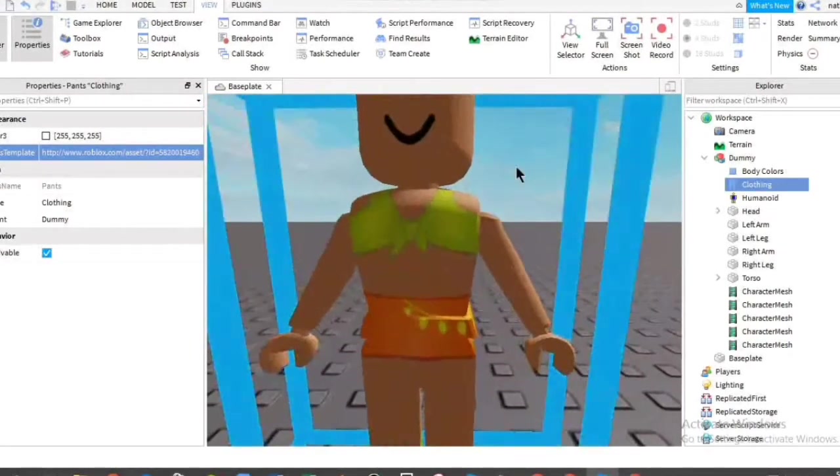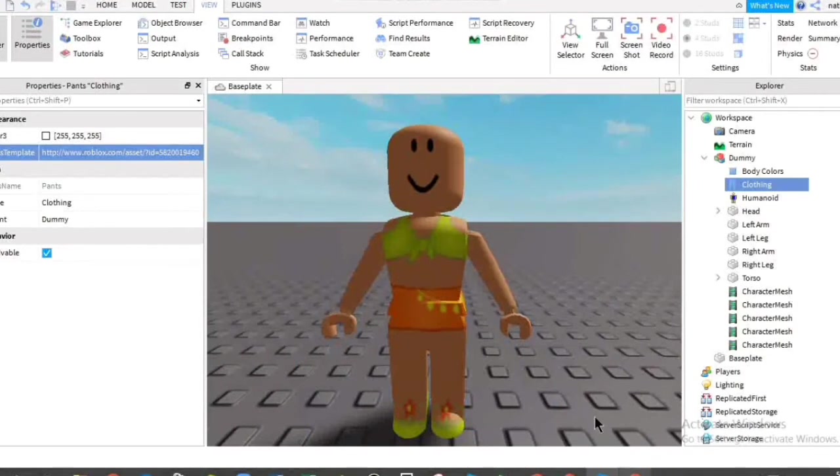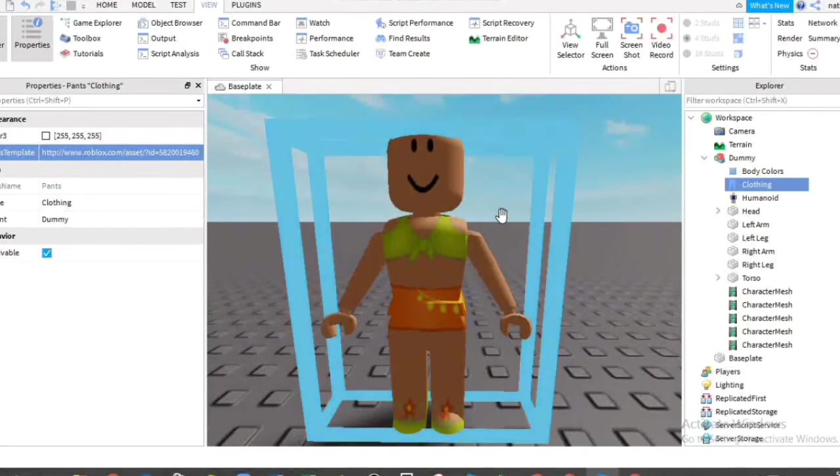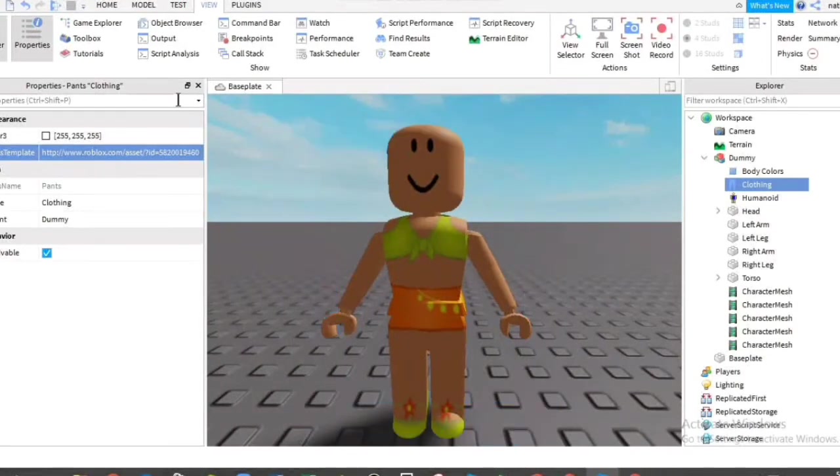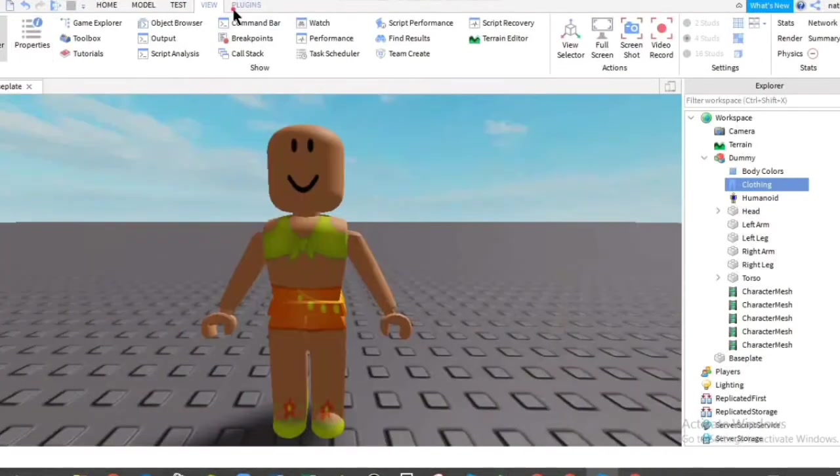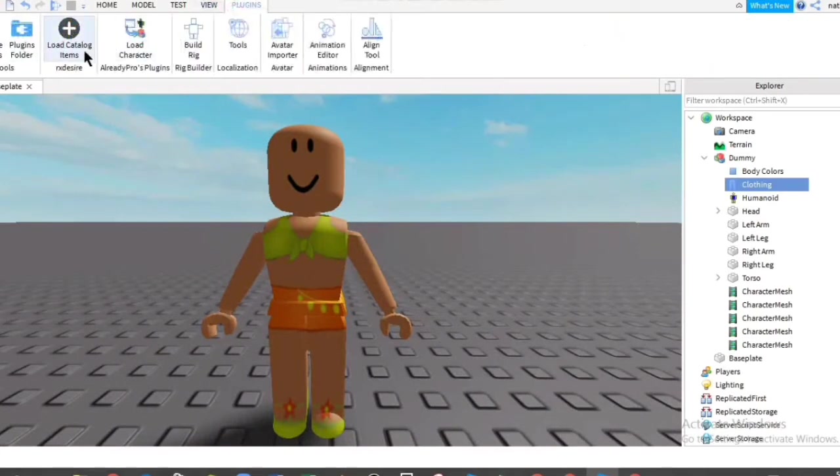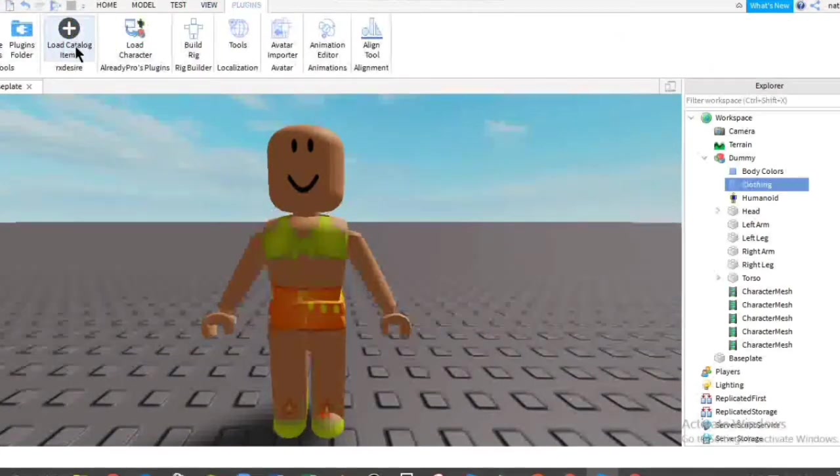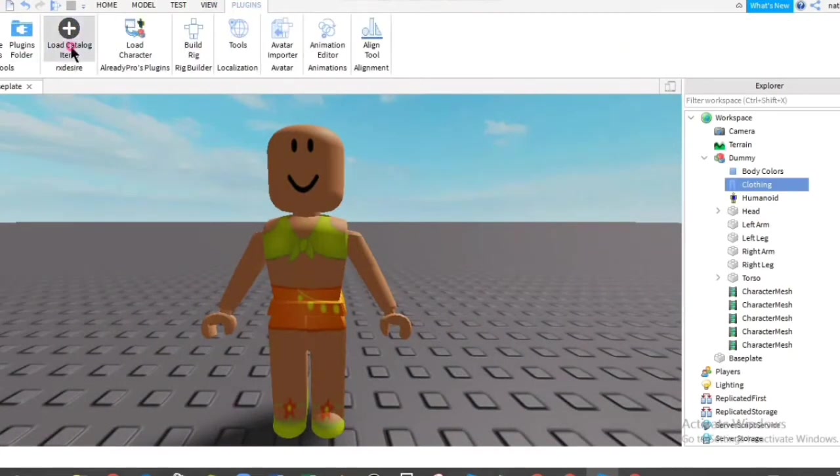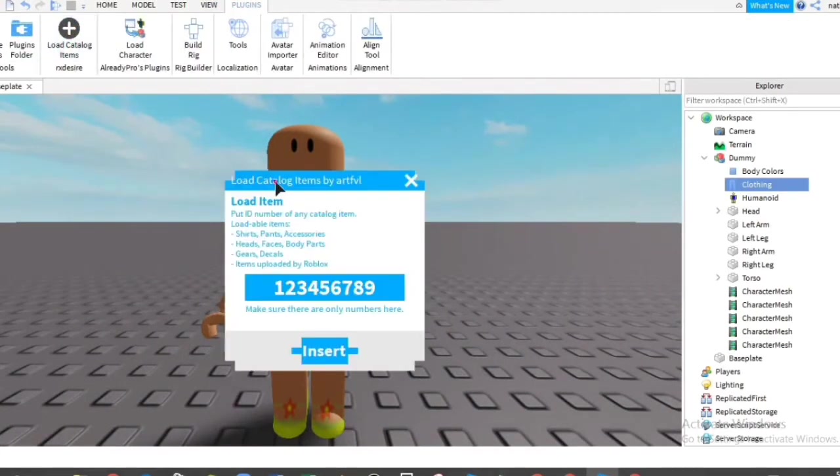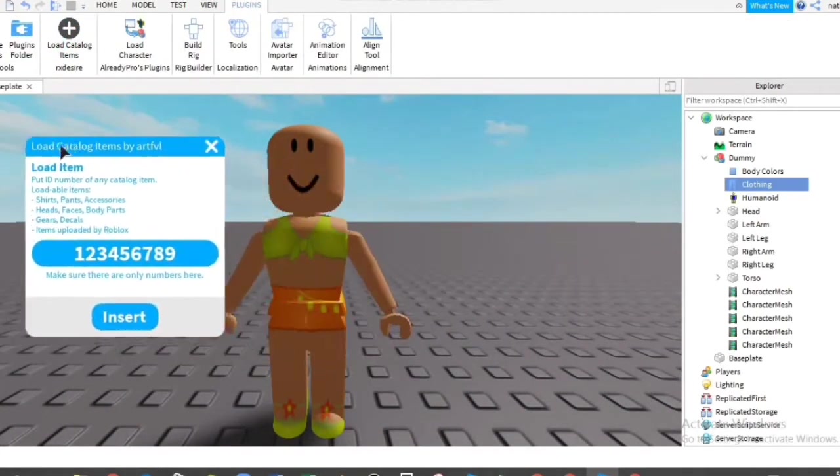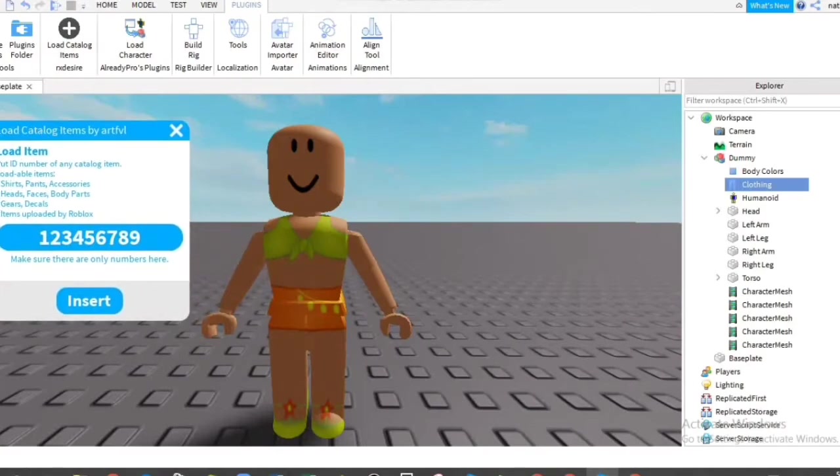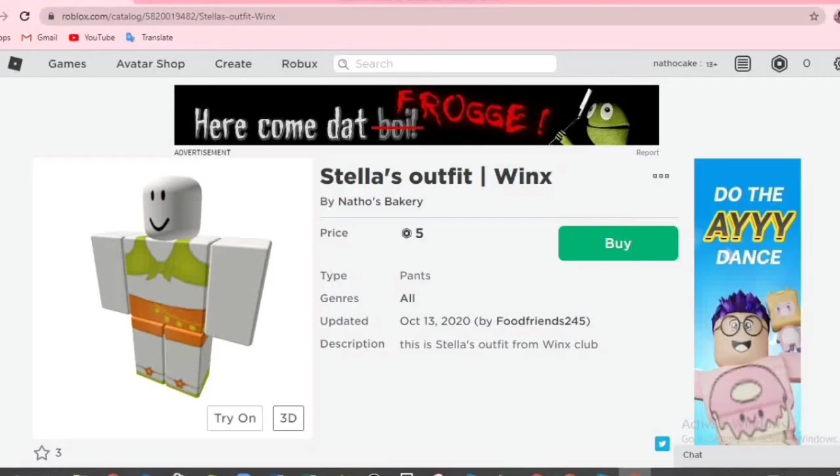Now we're going to do the face. The face and all of the accessories are in the same way. So you can X properties, then plugin. You're going to click the load catalog item. And then you can move it aside. Then let's go pick any accessories you want.